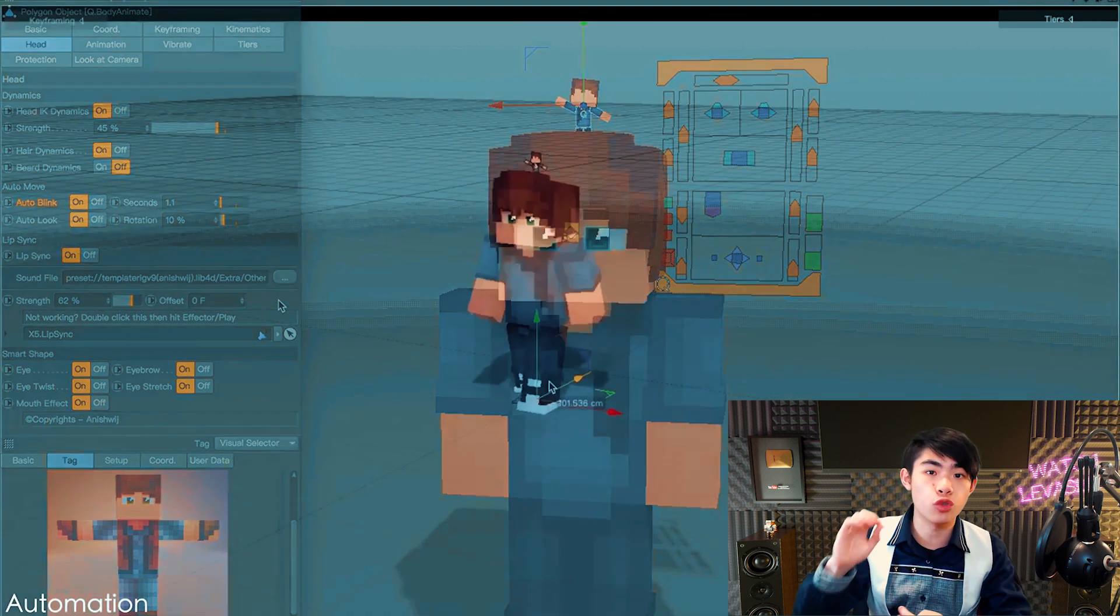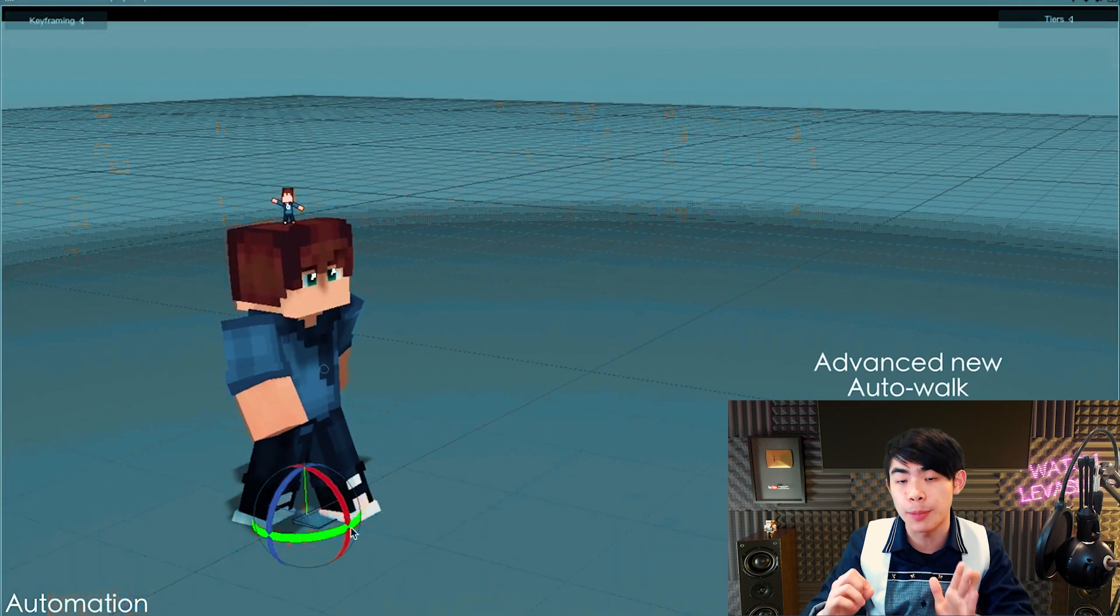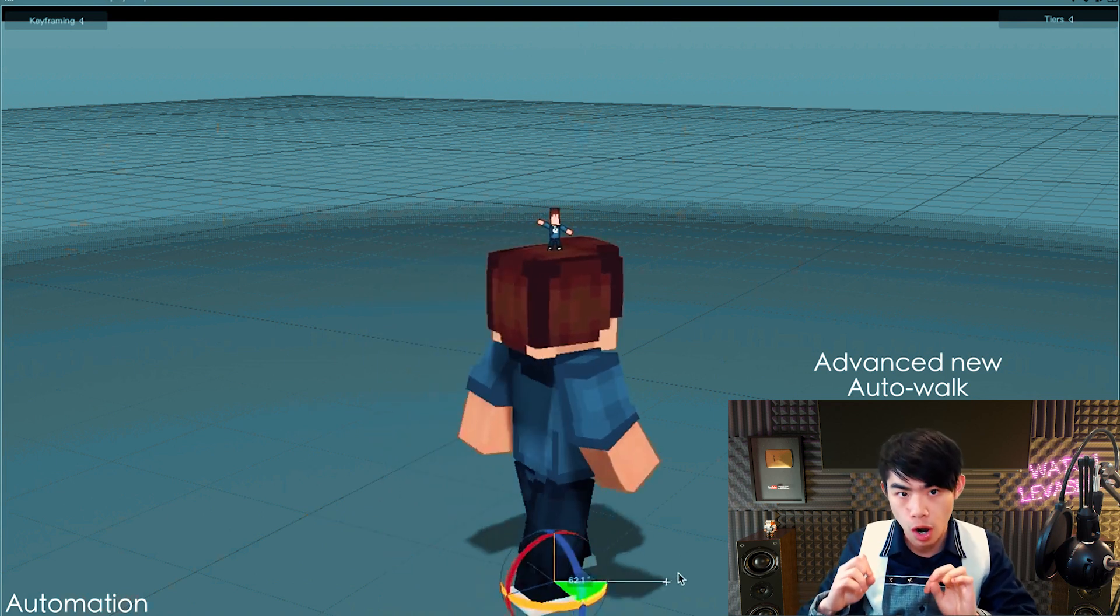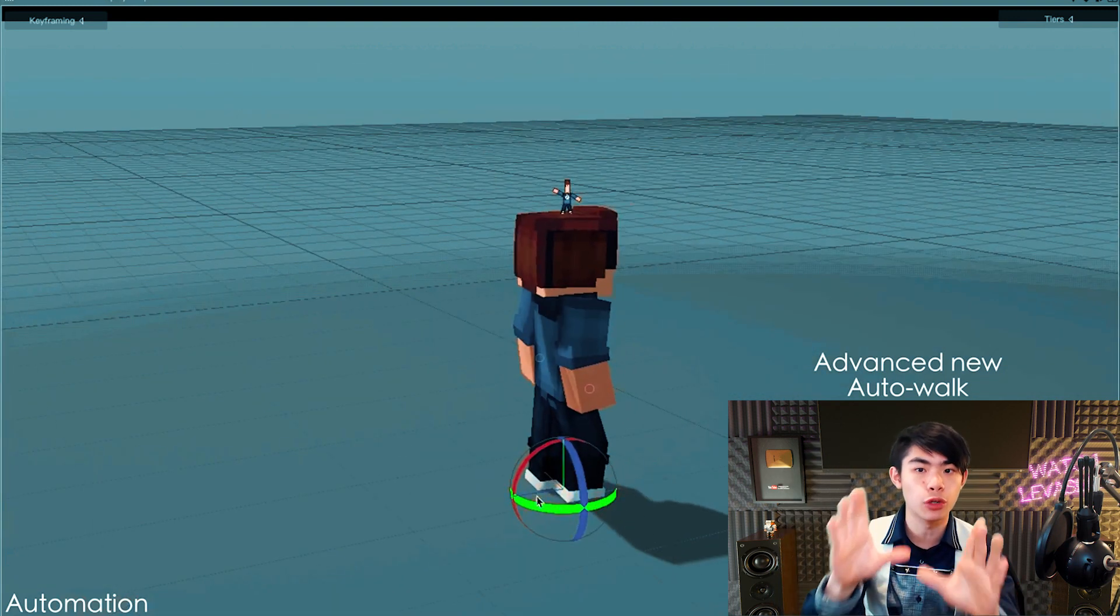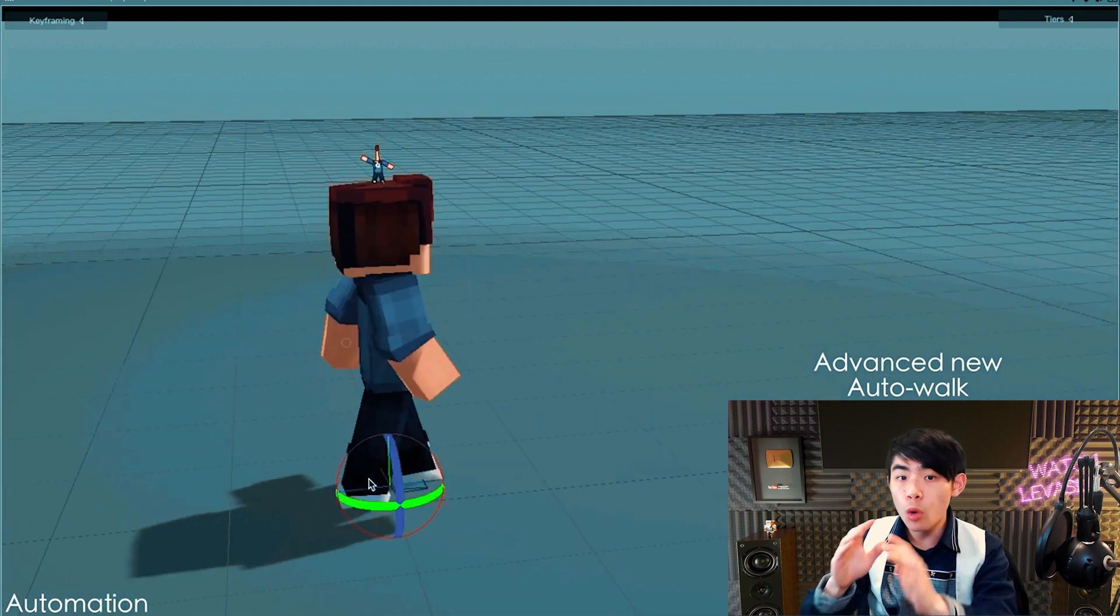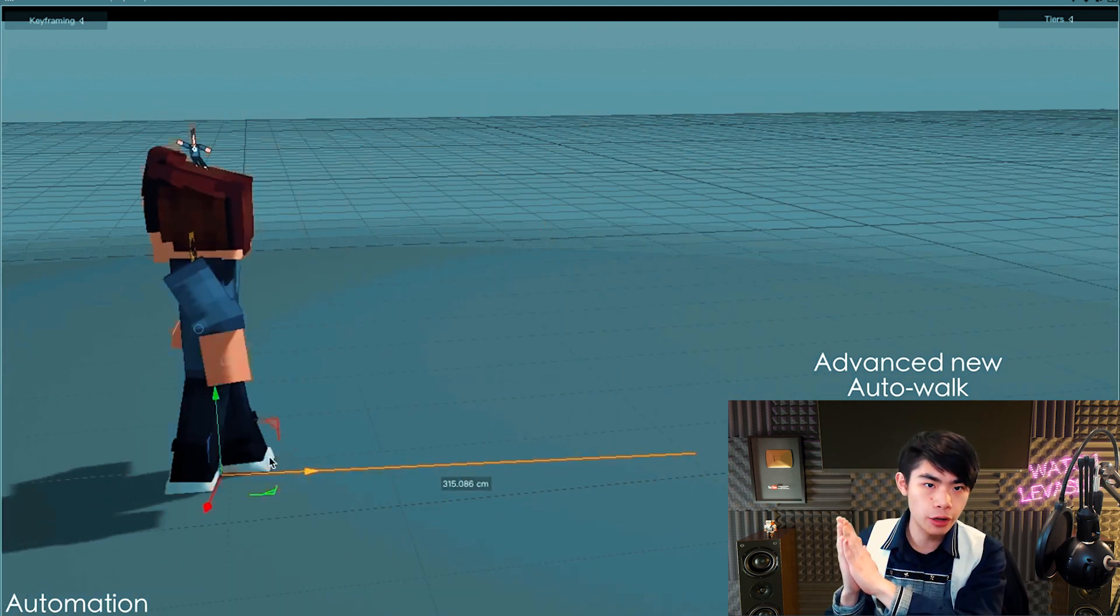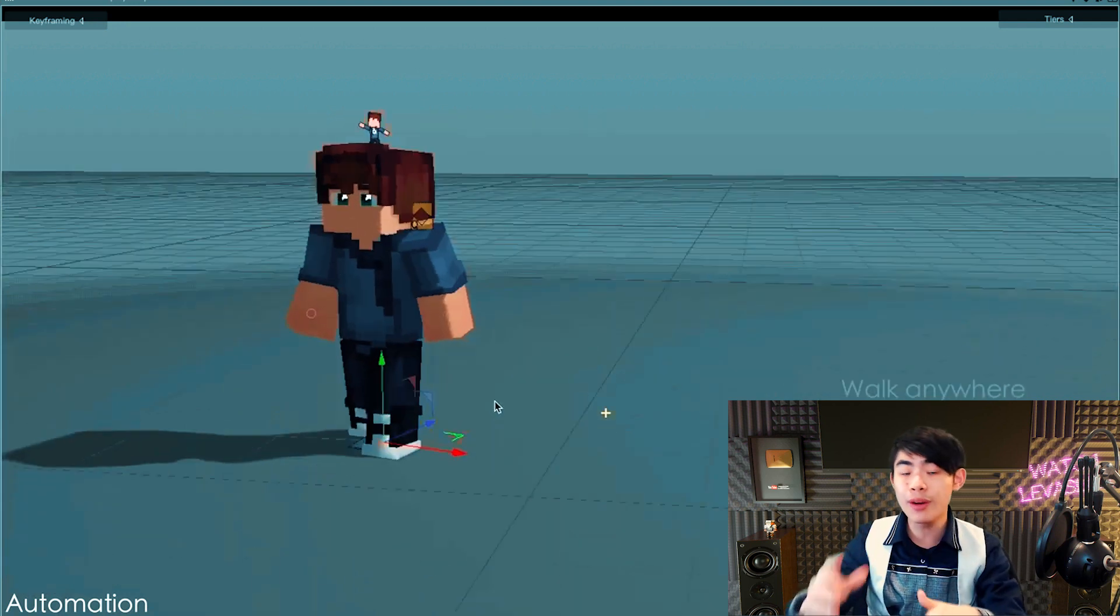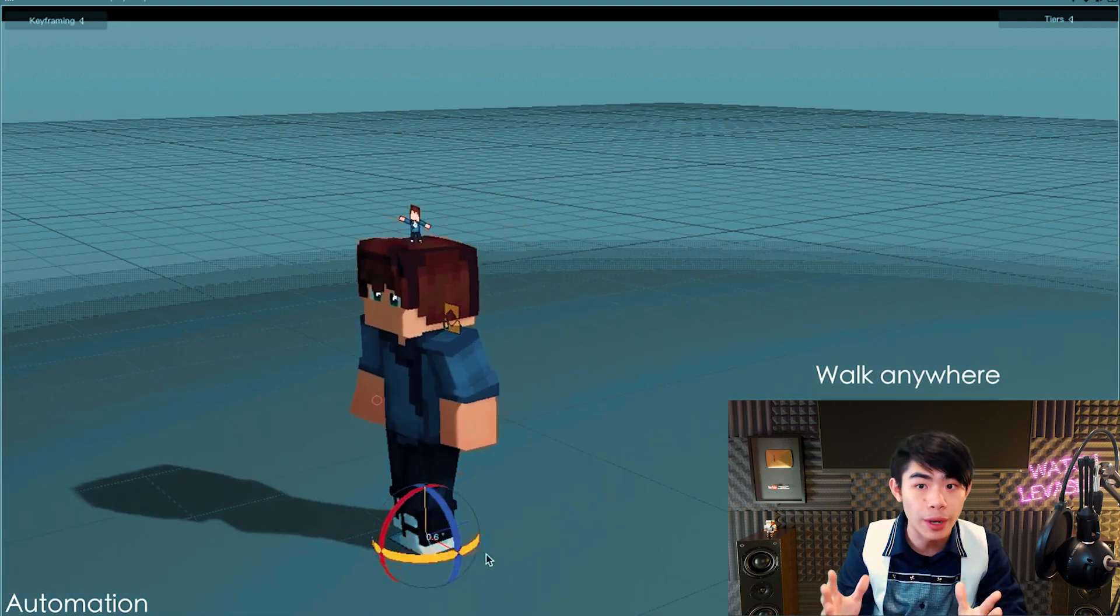The second thing that attracts a lot of beginner animators looking for a cheap shortcut is auto walk. This is important, especially if you're a beginner. Work on your walk cycles. Auto walk is only reserved for background characters. So if you're a beginner, you're very likely not going to be using background characters anyway.